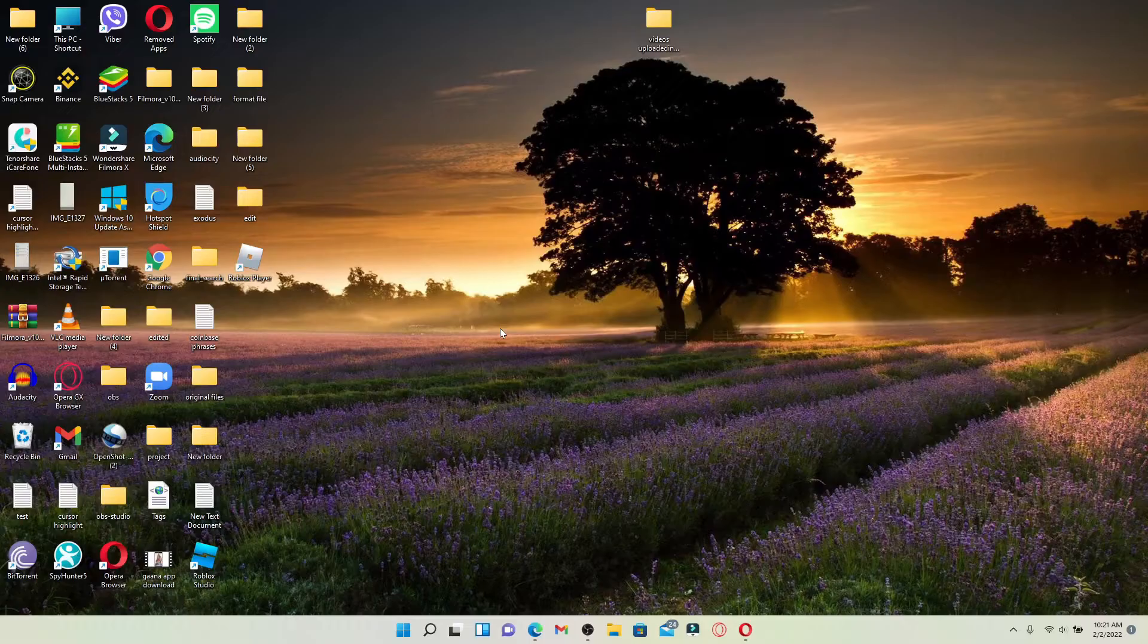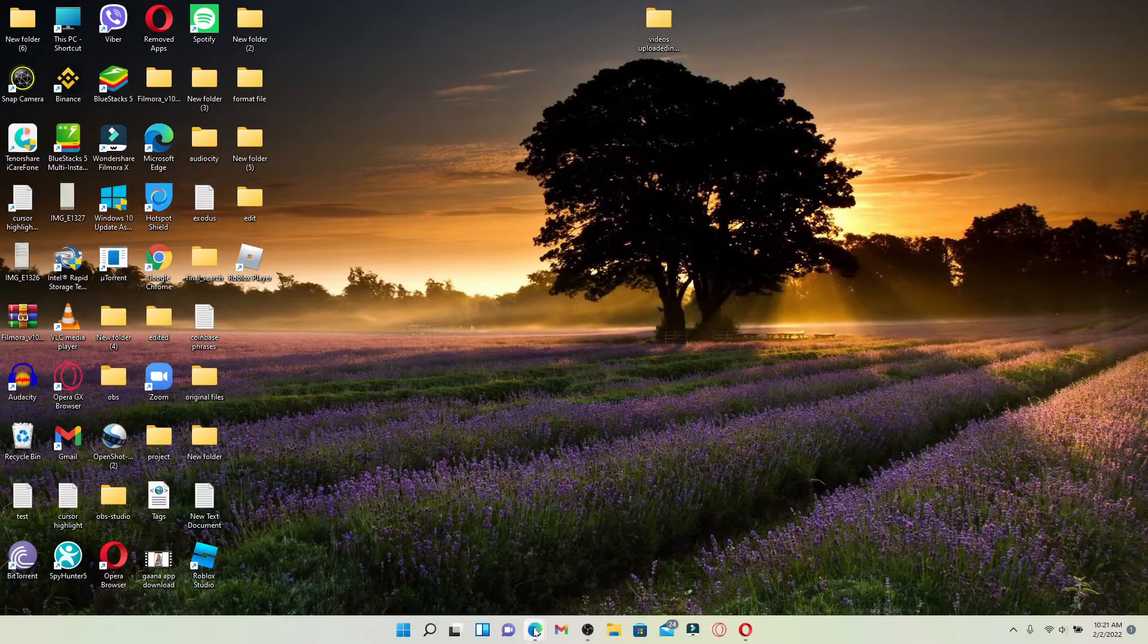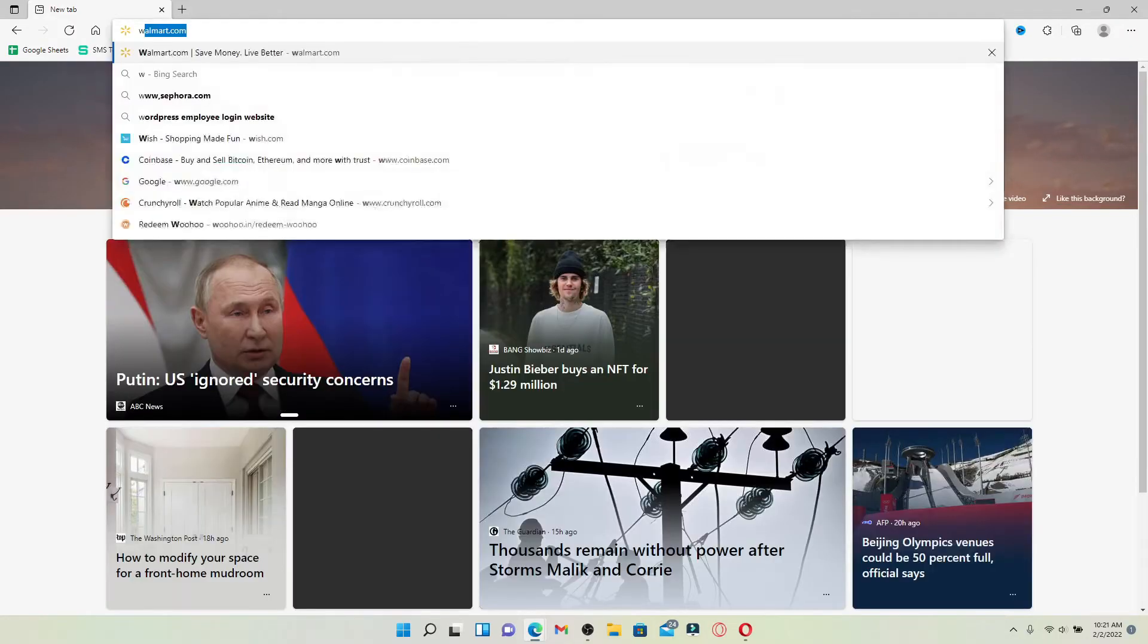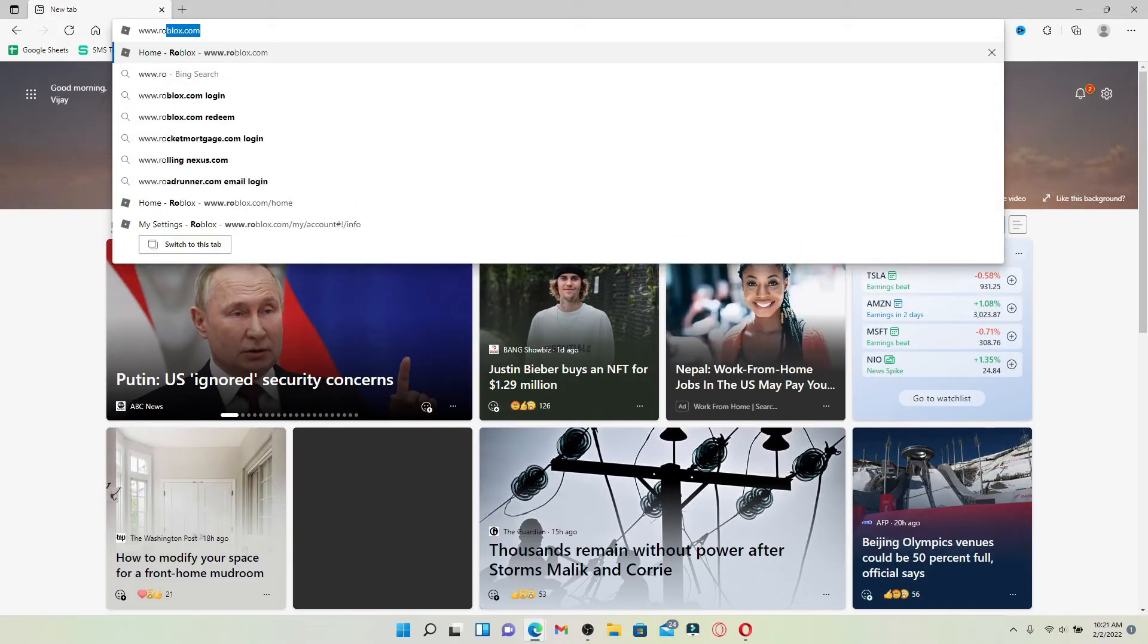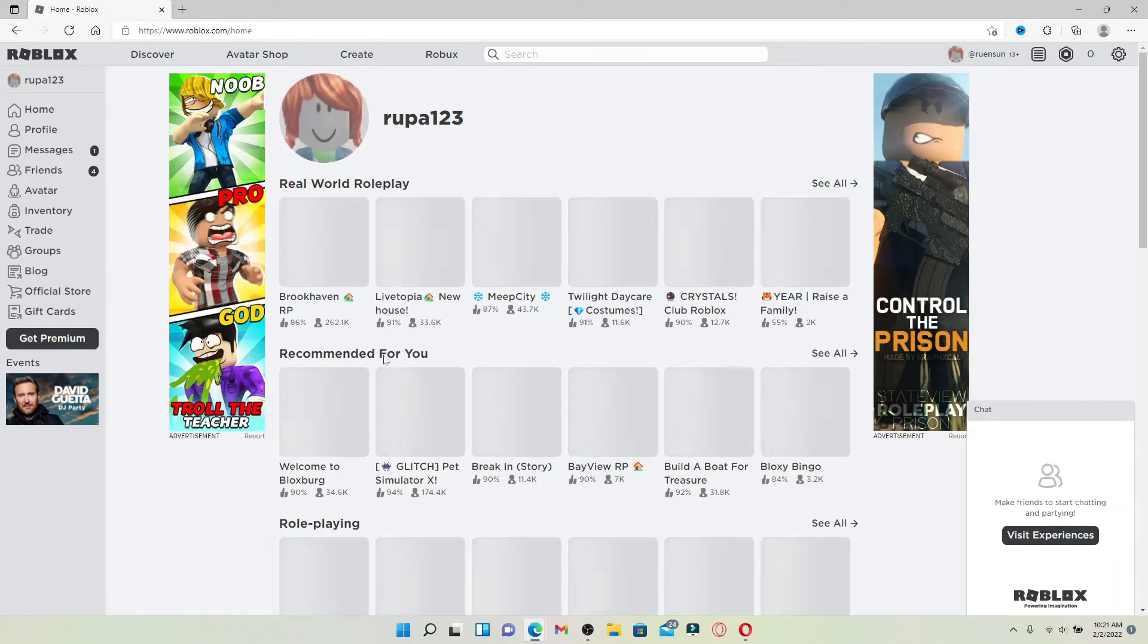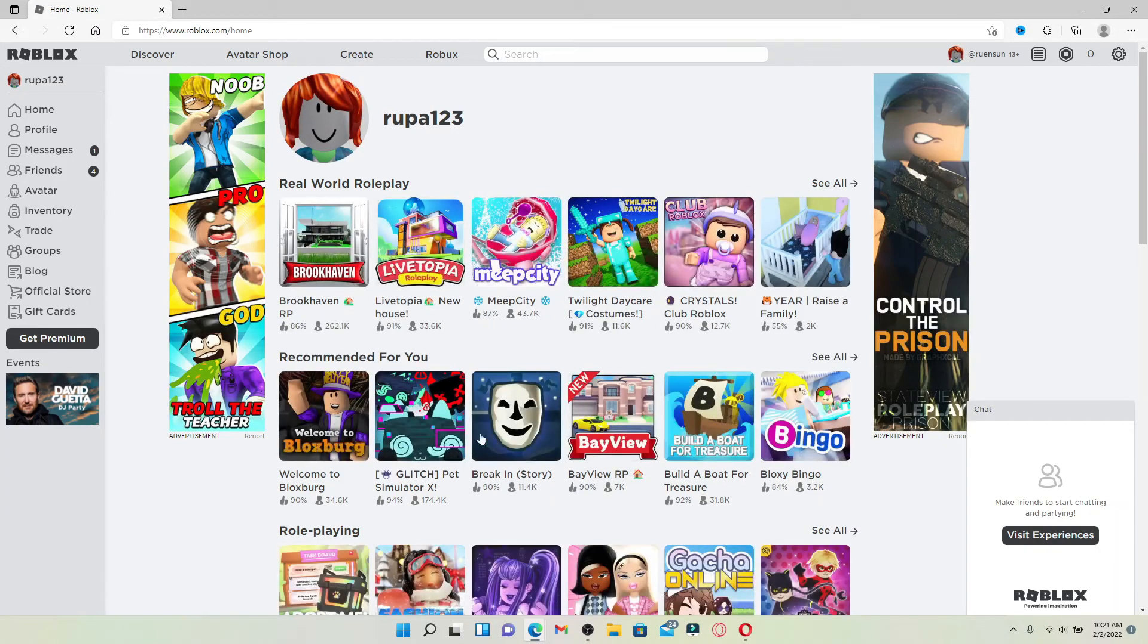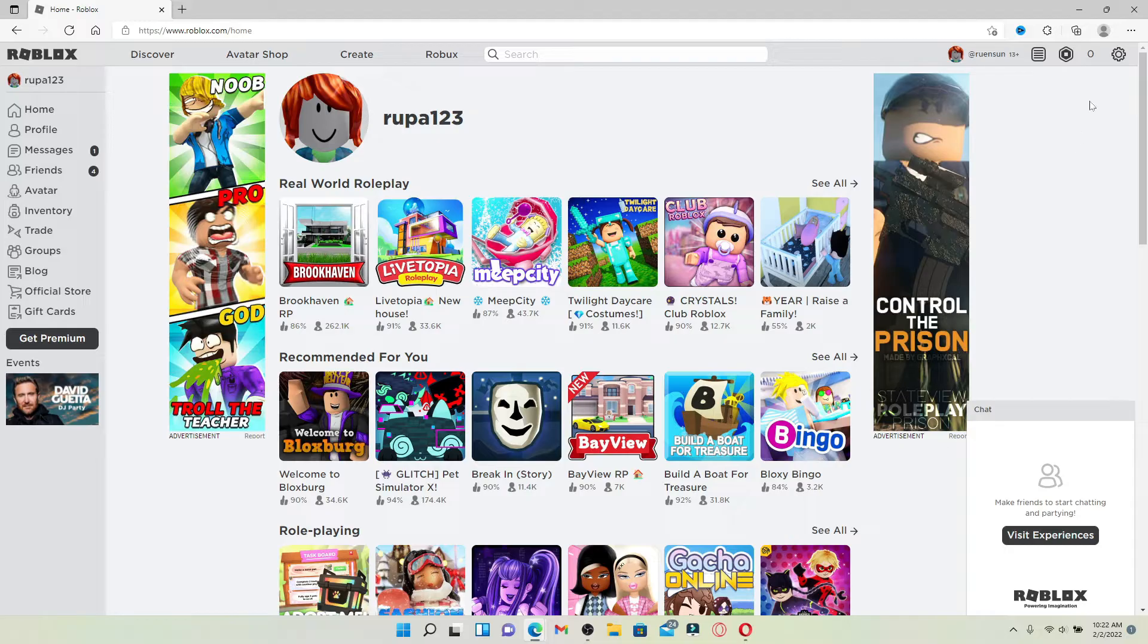Changing your password for Roblox account is quite easy. Open up a Roblox application or open up a web browser, type in www.roblox.com and press enter. Make sure you're logged into your Roblox account first. Once you are, tap on the gear icon located at the upper right hand corner.